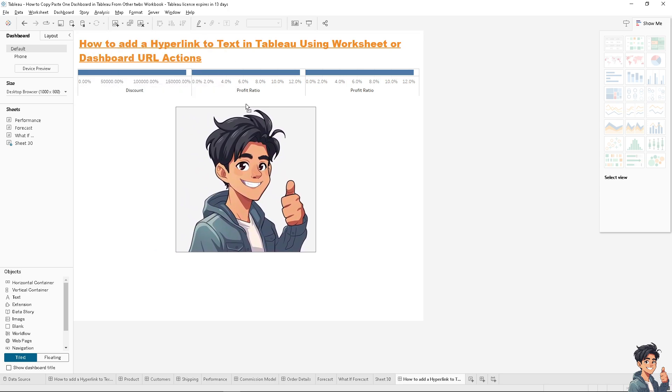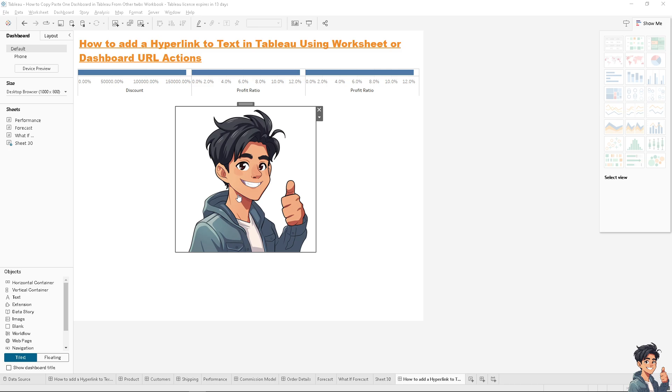So basically, that's how you insert a URL or hyperlink text in Tableau. This not only enhances interactivity and user experience but also provides a powerful tool for guiding analysis, improving communication, and integrating external resources directly into your data visualization.